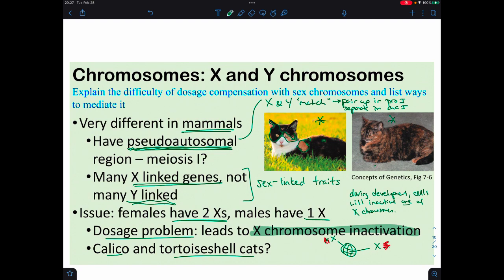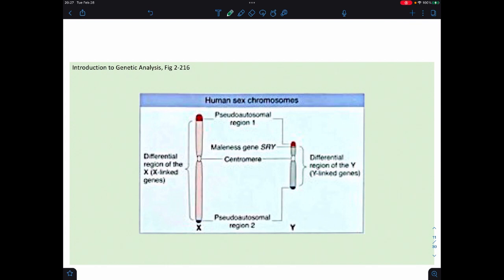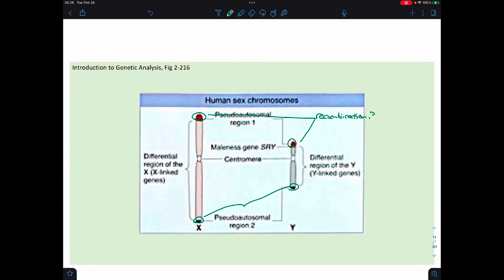We get the exact same thing with a tortoiseshell cat. When we look at these chromosomes, we have these pseudo-autosomal regions, which are somewhat sizable. If there is going to be recombination between the sex chromosomes, this is where it would occur. The SRY gene is right next to the pseudo-autosomal region, so every once in a while it could be recombined, and then we get an SRY gene on an X chromosome.